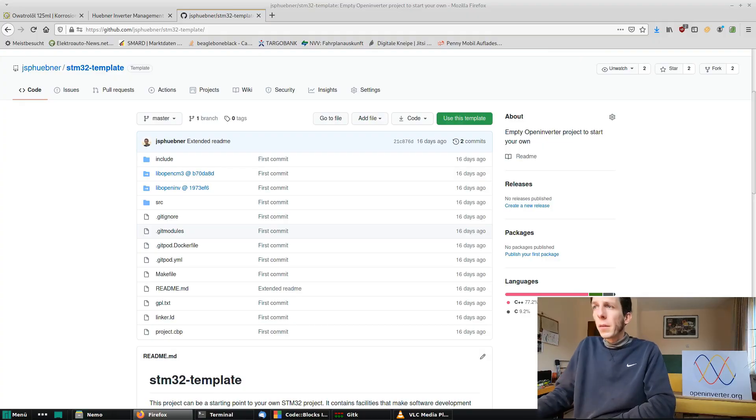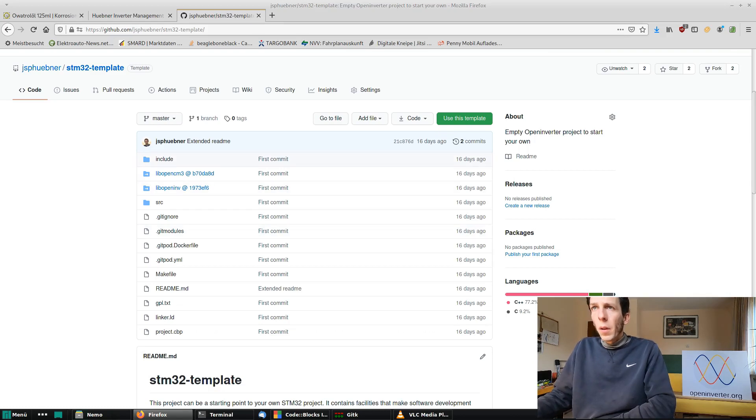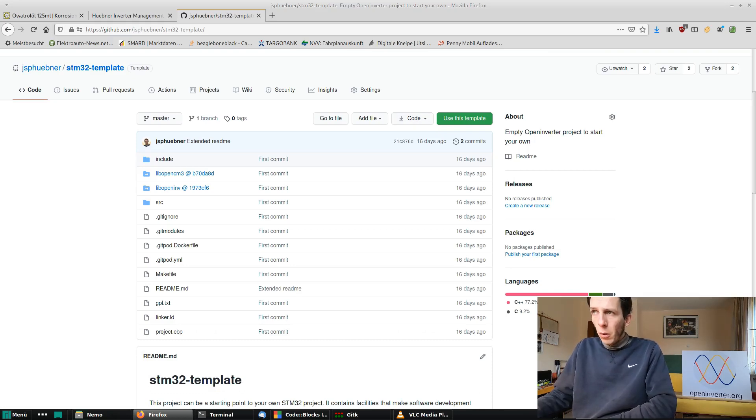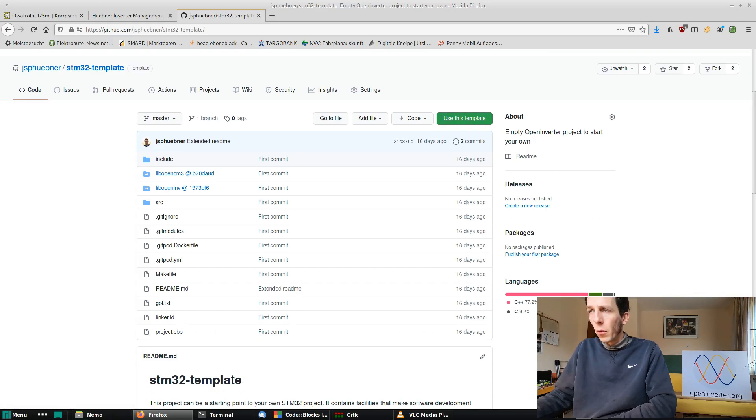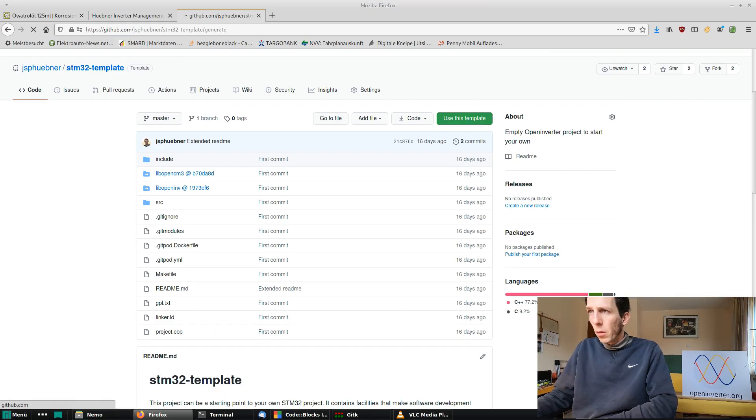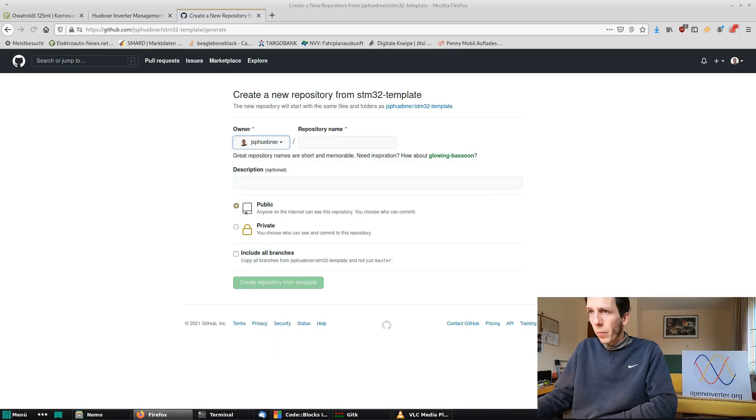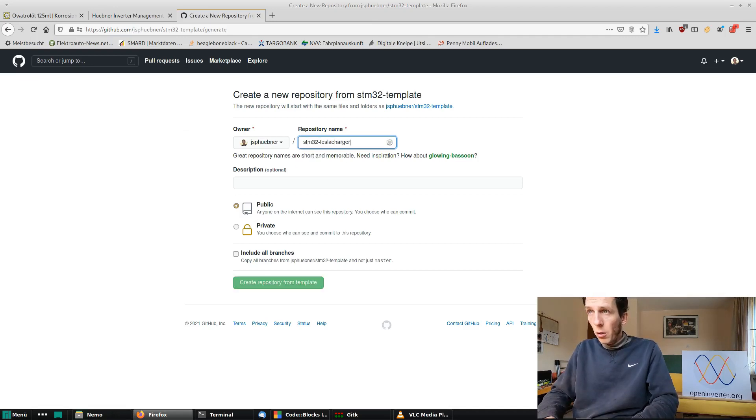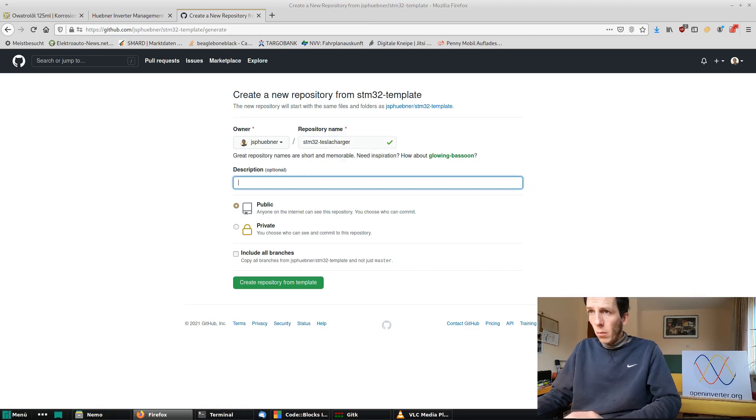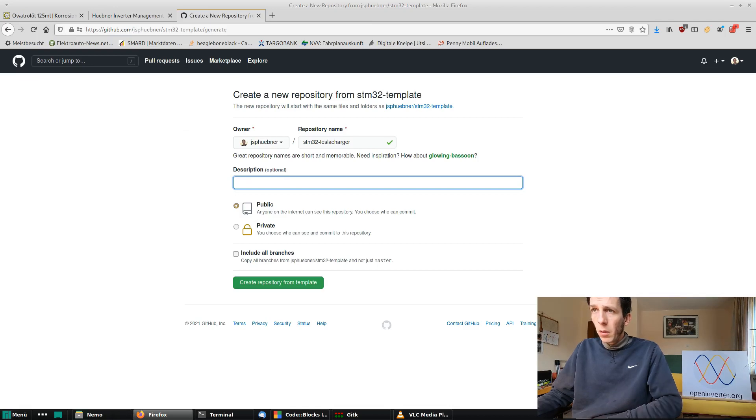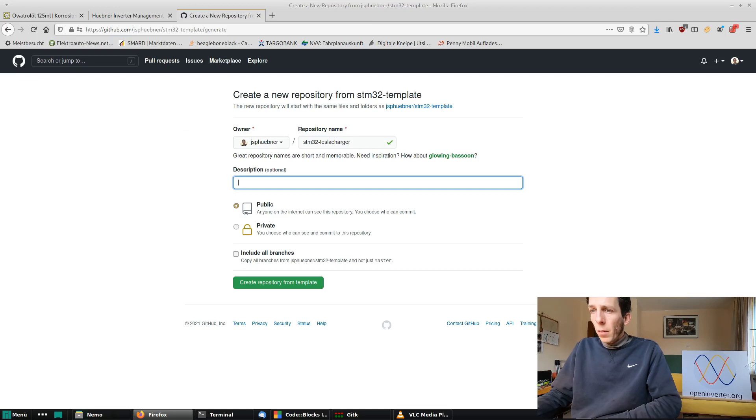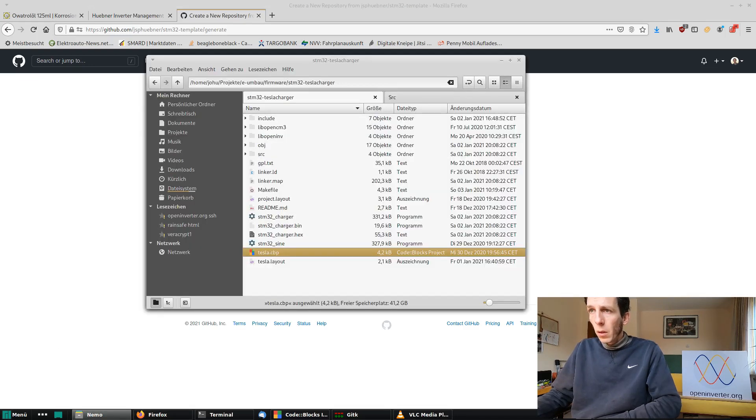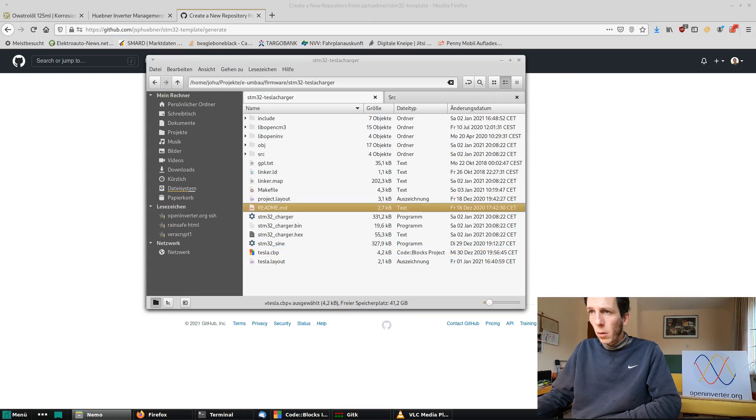So let's start on GitHub and you can find the template on JSP-hypner STM32 template. I'm not exactly sure if you need to fork it to your own repository to make use of it or if you can just use it from my repository. Whichever way, we click use this template and then it asks us for a name, STM32 Tesla charger, and create a repository from template.